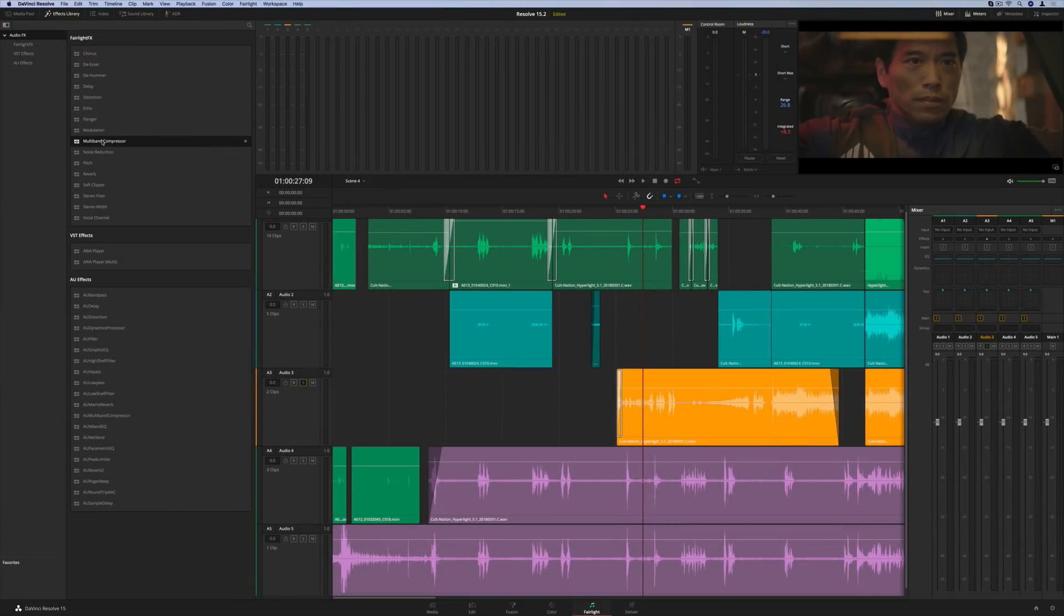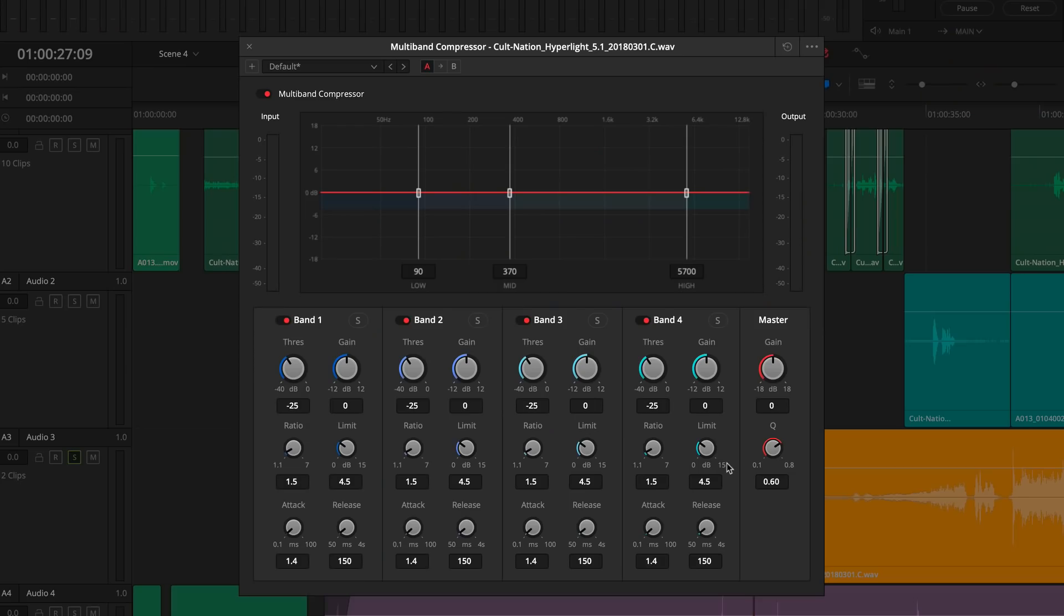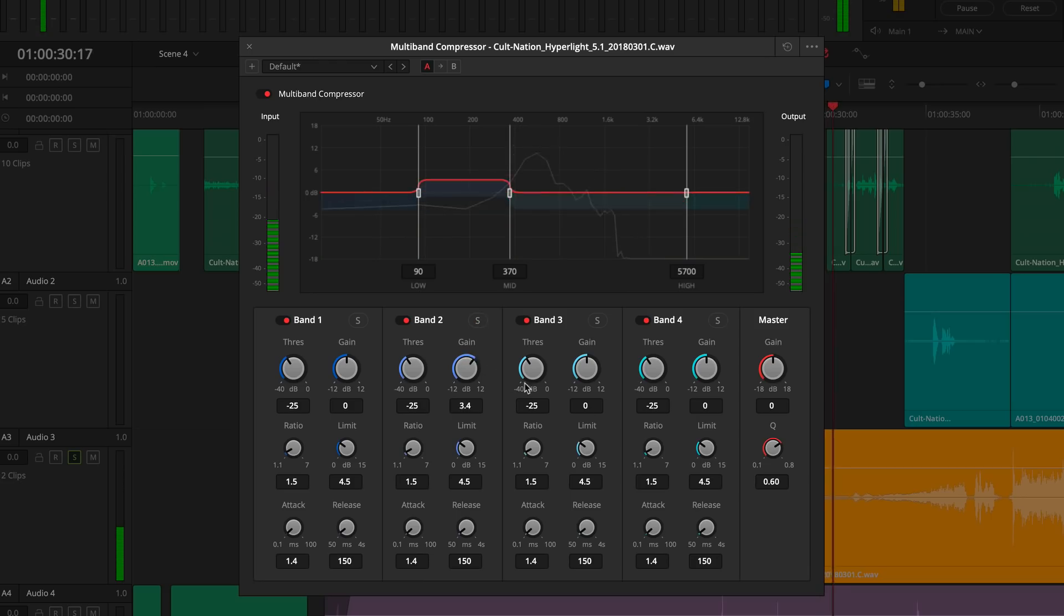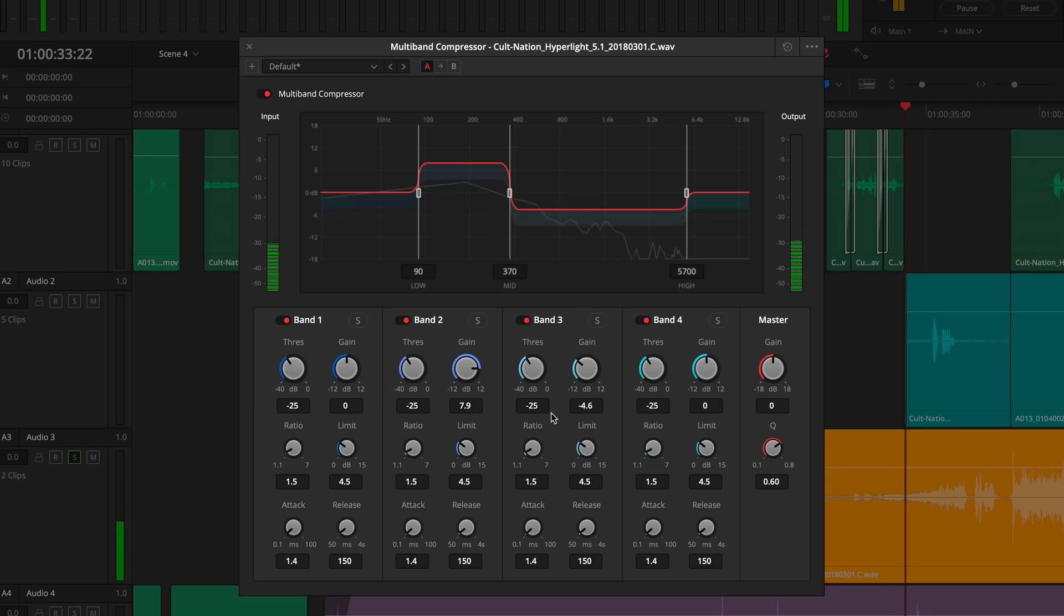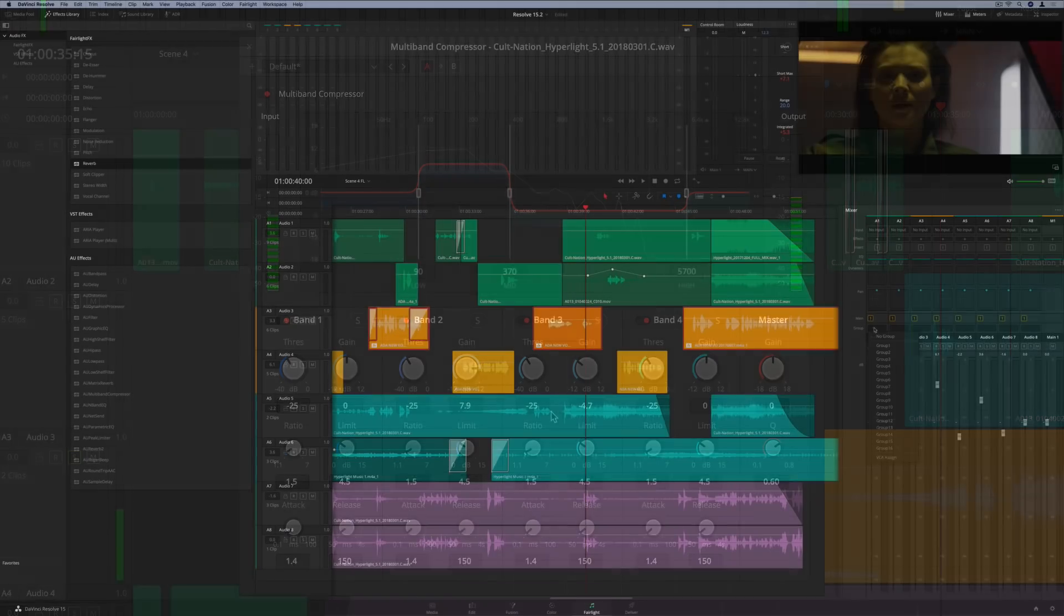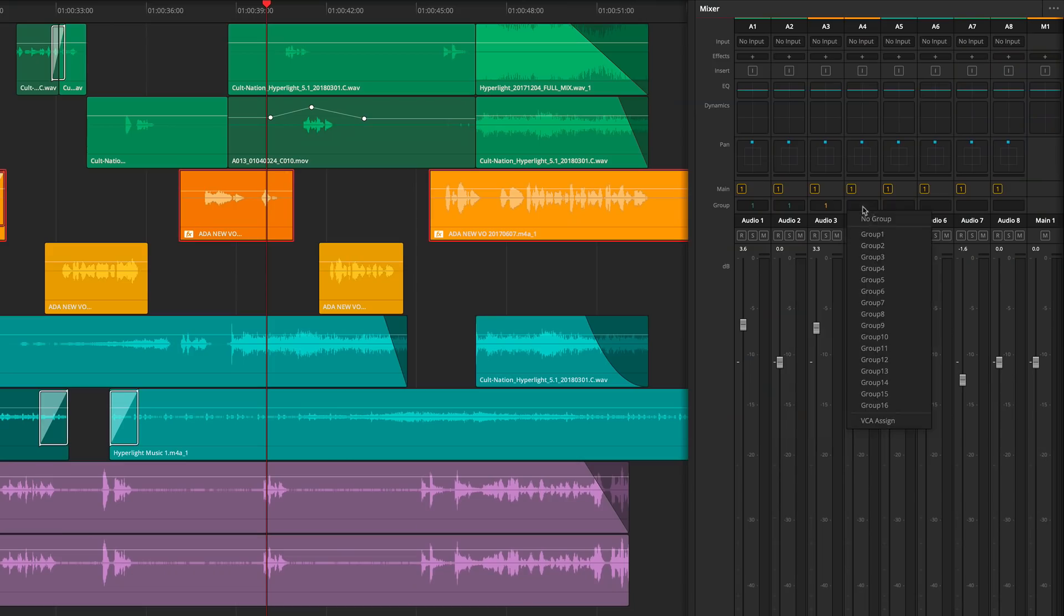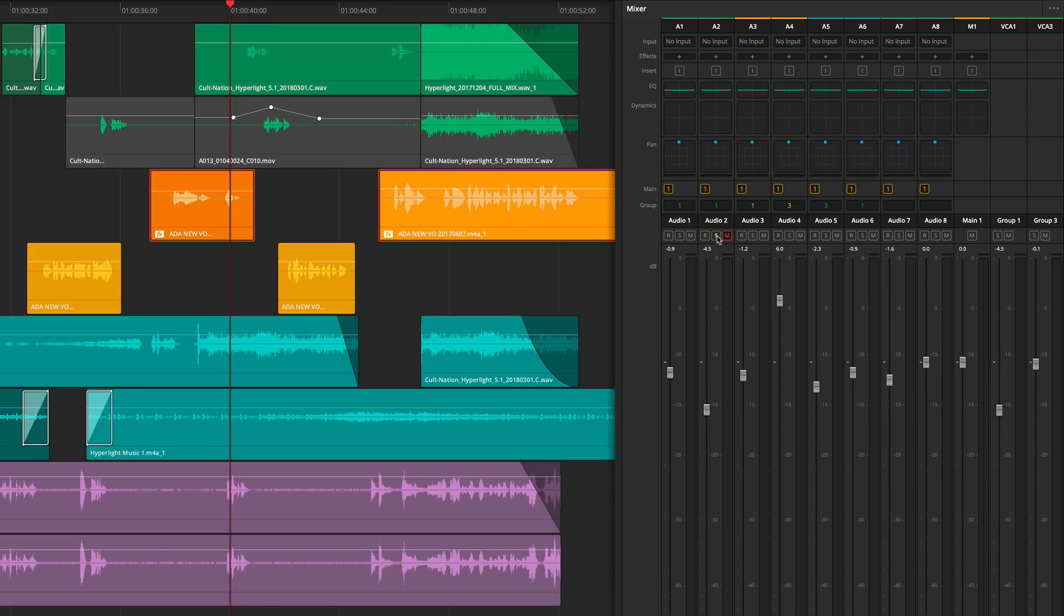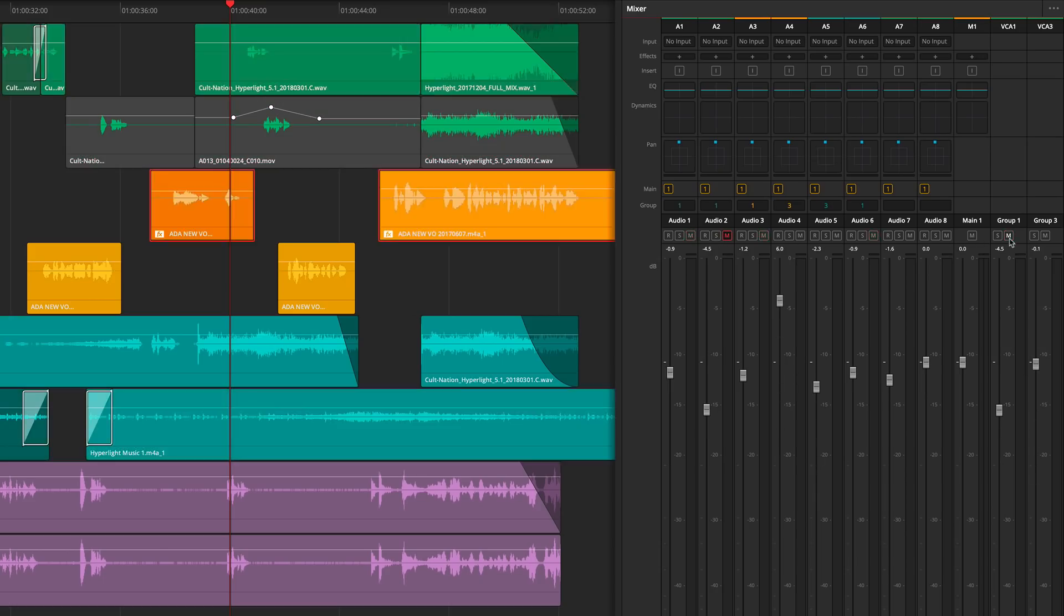In addition, the new multiband compressor features real-time spectral analysis and lets you independently adjust four different frequency bands. This is great for mastering and lets you achieve the desired overall volume without any artifacts. New VCA grouping lets you gang channel strips together, so you can adjust their gain simultaneously. VCA groups also respect independent solo and mute settings, too.